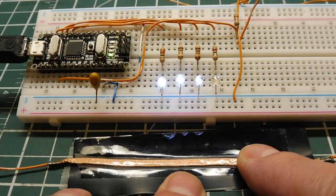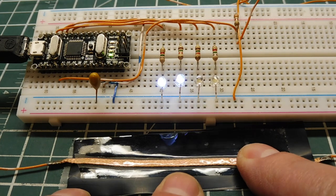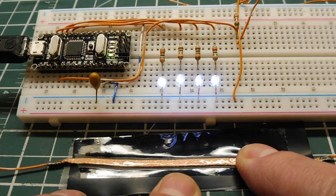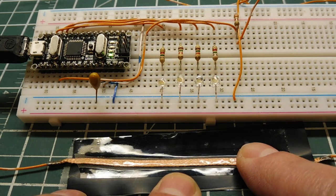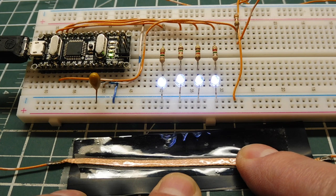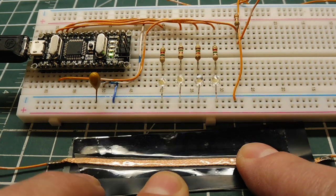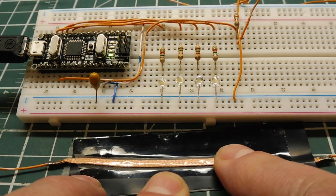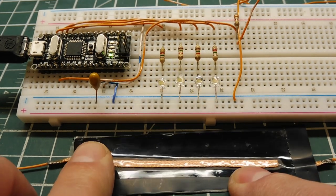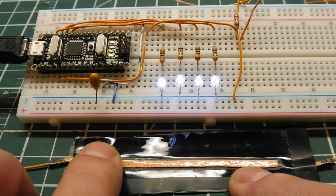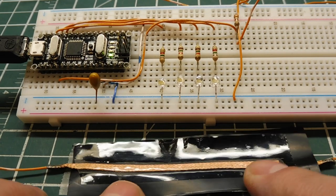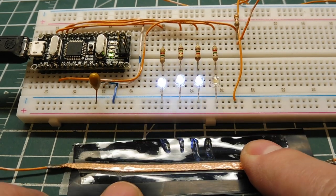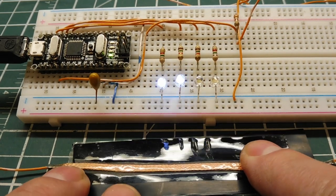If you press down on it anywhere on the strip, you can see the LEDs come on. It can actually detect the amount of pressure. So anywhere along this strip, if I apply pressure, I've got myself a little pressure sensor.